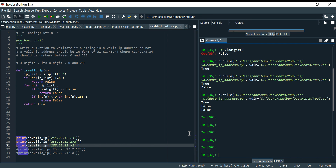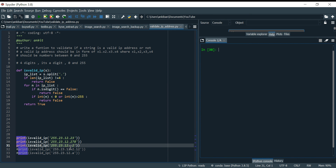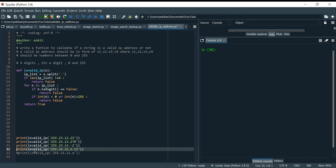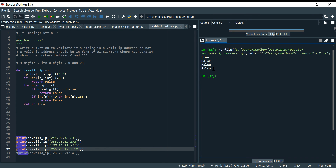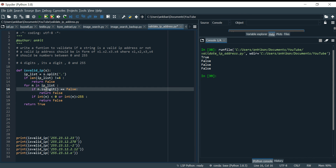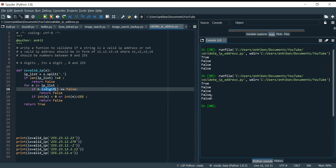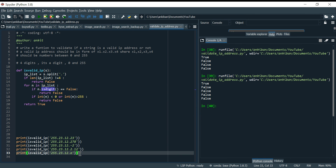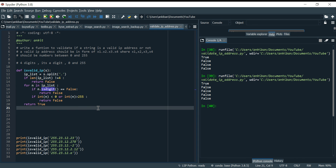Now I clear and take another example where I pass five numbers — there should be only four, so it returns false. Finally I pass a string where one part is an alphabet instead of a digit — it will fail the isdigit check and return false. So our function is working fine — we have tested all the use cases, and you can try more.